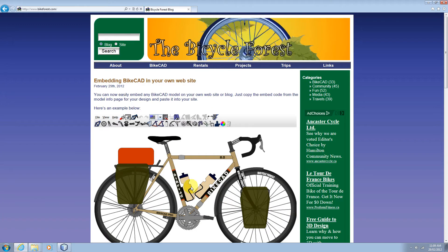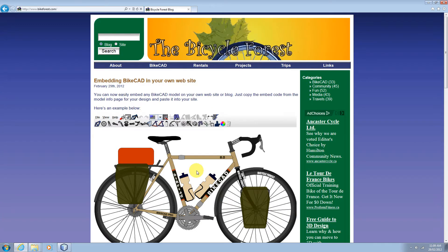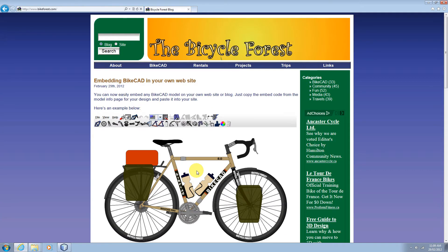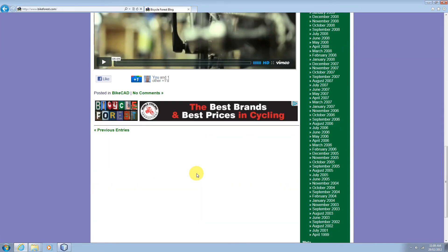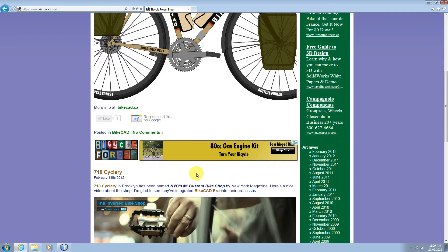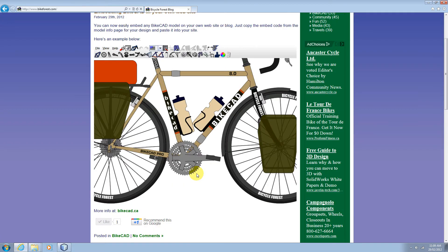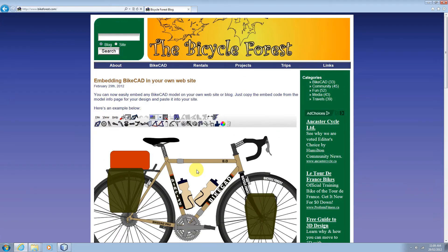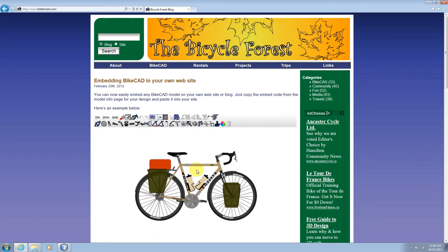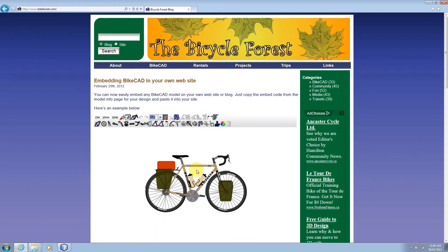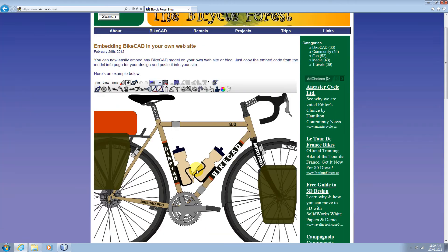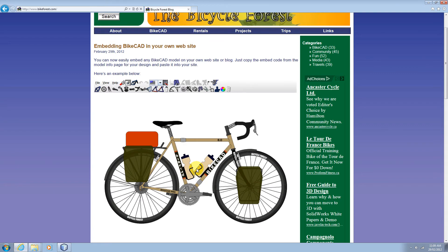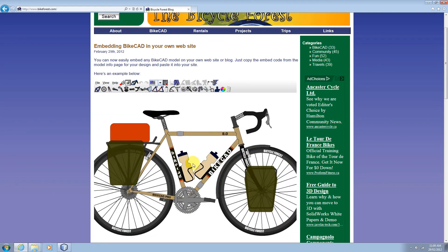If you're using the BikeCAD applet embedded in another website, scrolling to zoom in on the model can be a problem if the web page also scrolls. However, in Internet Explorer, if you press on the mouse wheel while scrolling, the BikeCAD model will zoom and the web page will remain fixed.